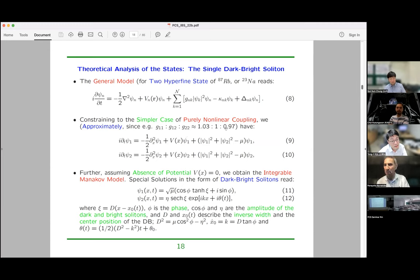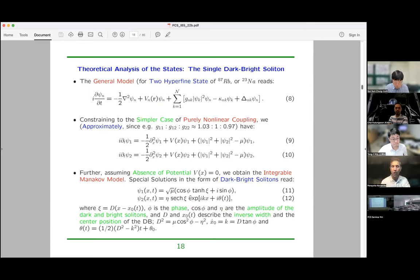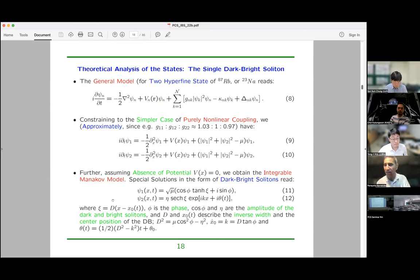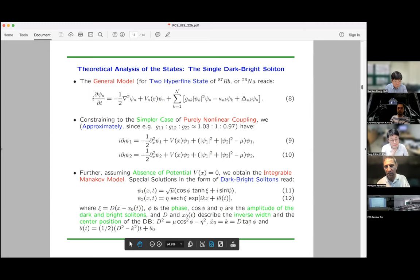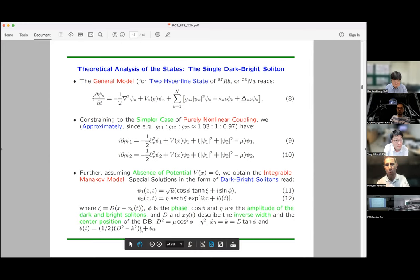In rubidium, the scattering lengths in two different hyperfine states are nearly equal. Assuming they are essentially equal, in that limit integrable theory tells us that an exact dark-bright soliton solution exists. It's a hyperbolic tangent in one component coupled to a hyperbolic secant in the other — an exact result. This solitary wave has a width controlled by D (the inverse width), a center position, a velocity controlled by K or phase phi, a bright component controlled by amplitude eta, and a phase of the bright component theta.